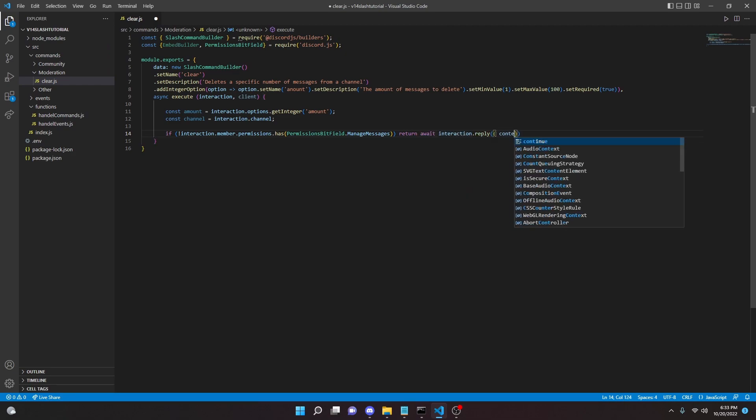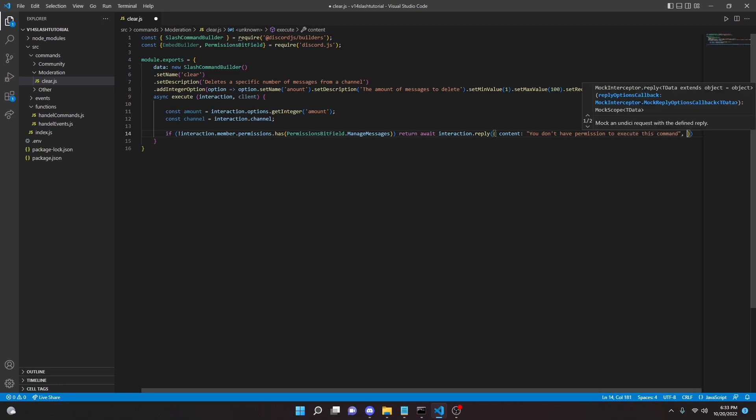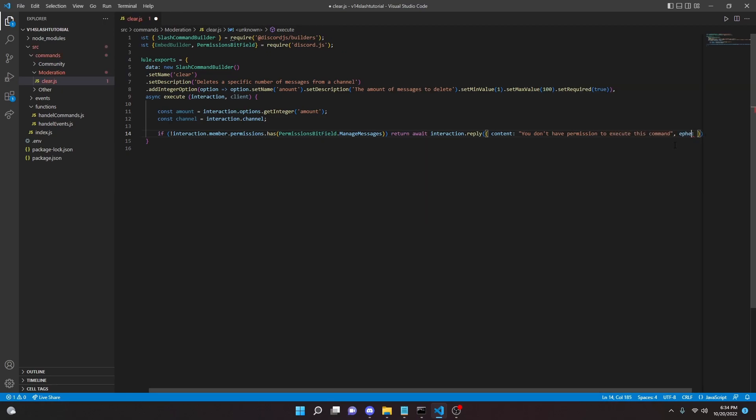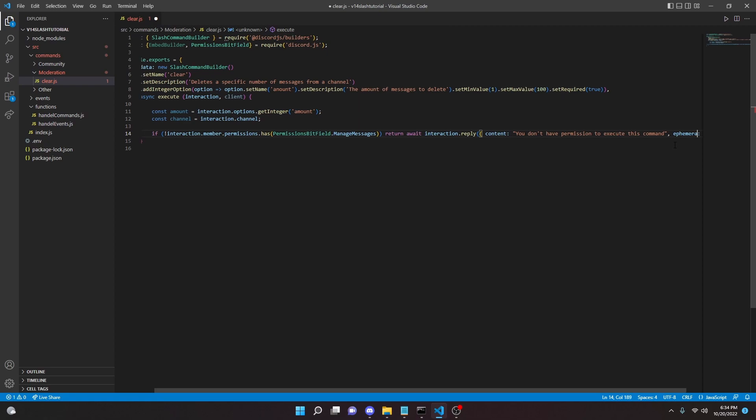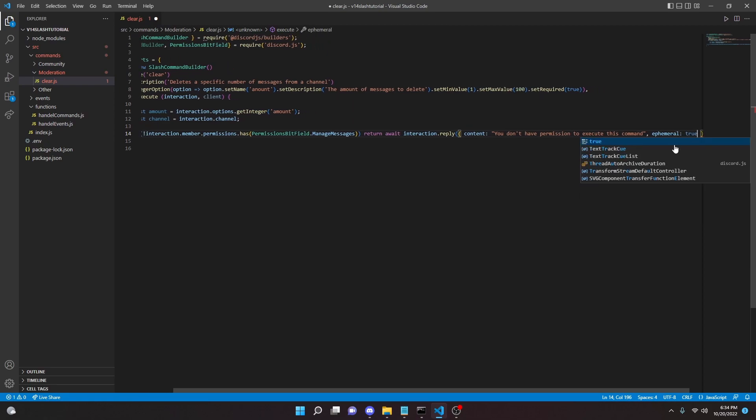And here we can do content: 'you don't have permission to execute this command', and we can go ephemeral true.